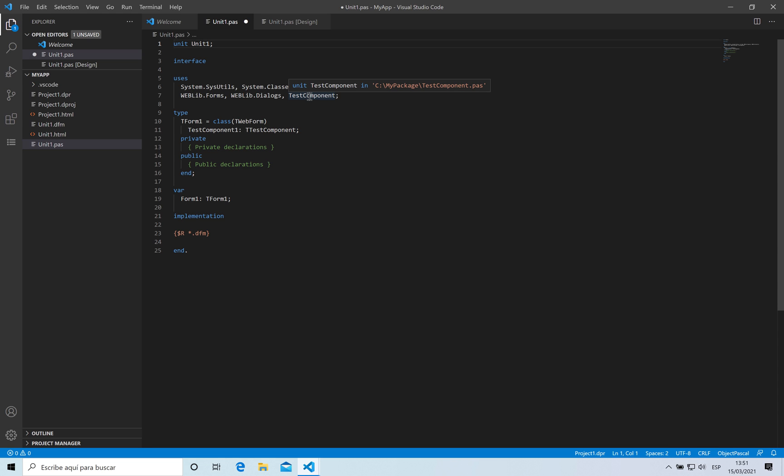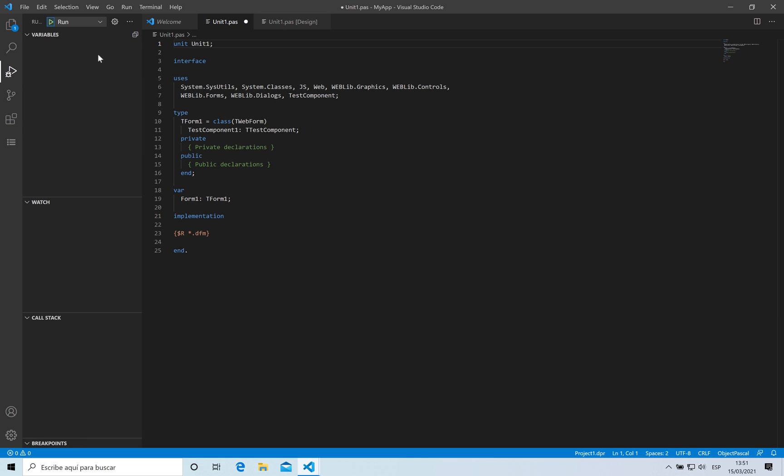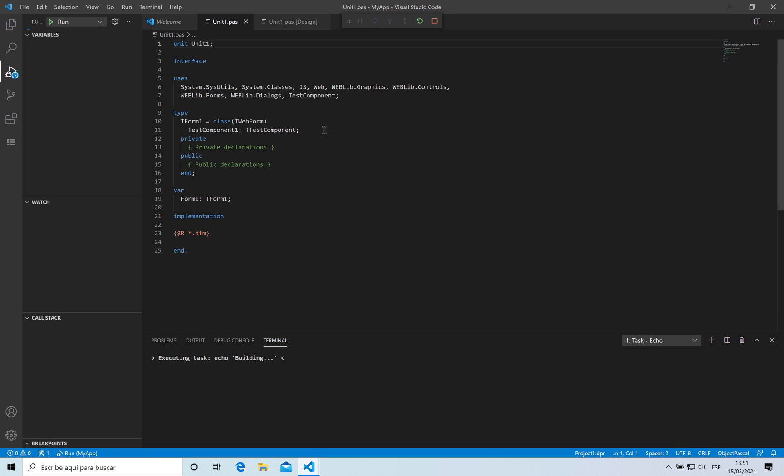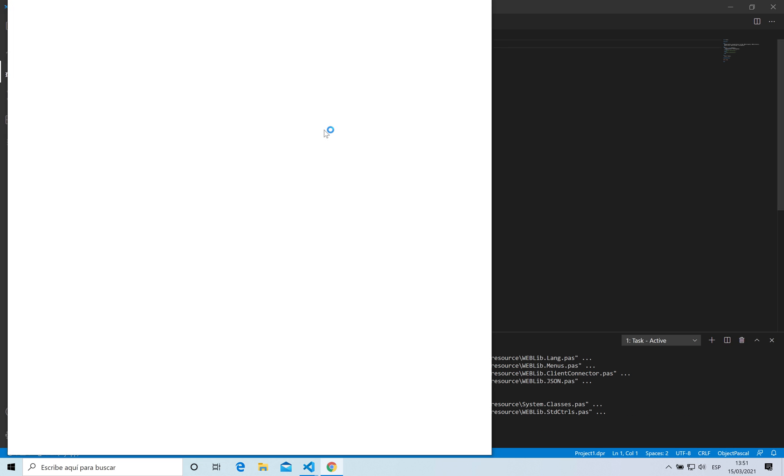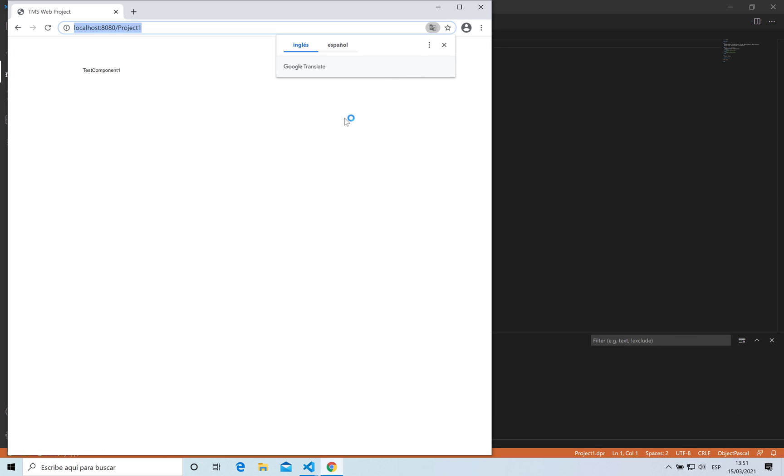So I can for example run this application. Here is my application with my new component, the component that I have just created, placed properly on the browser page.